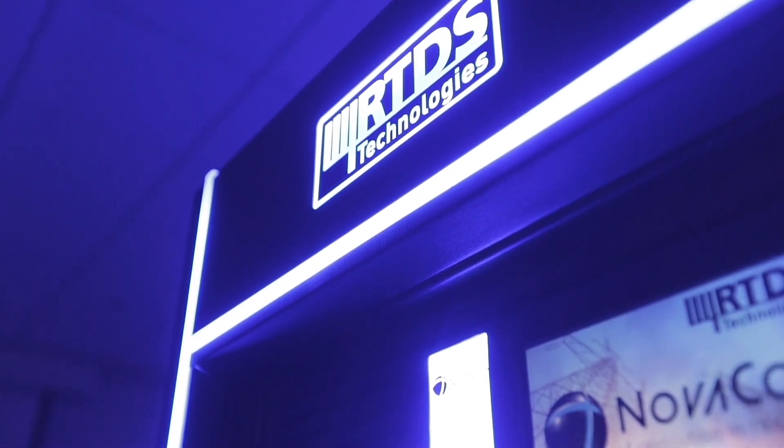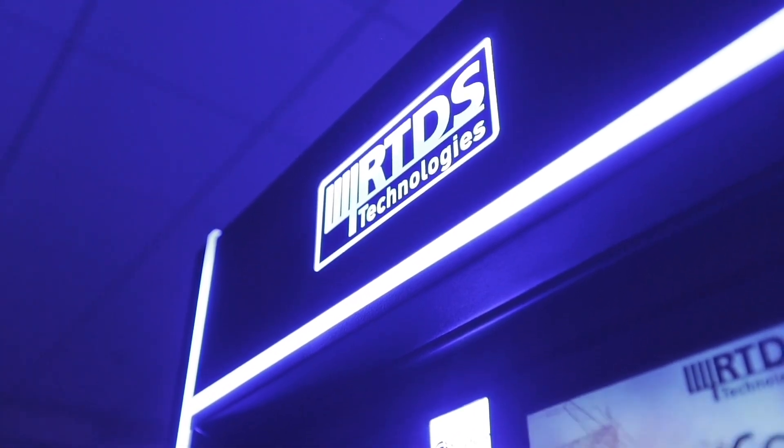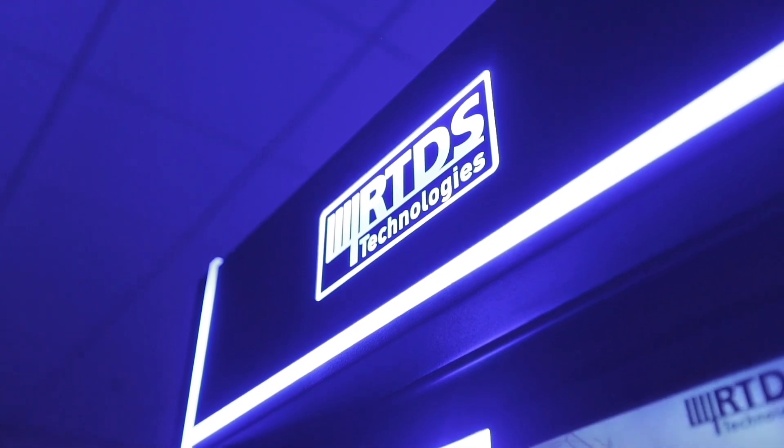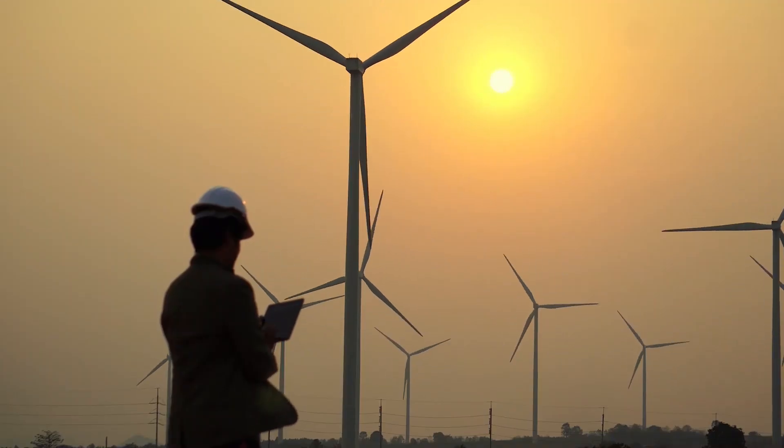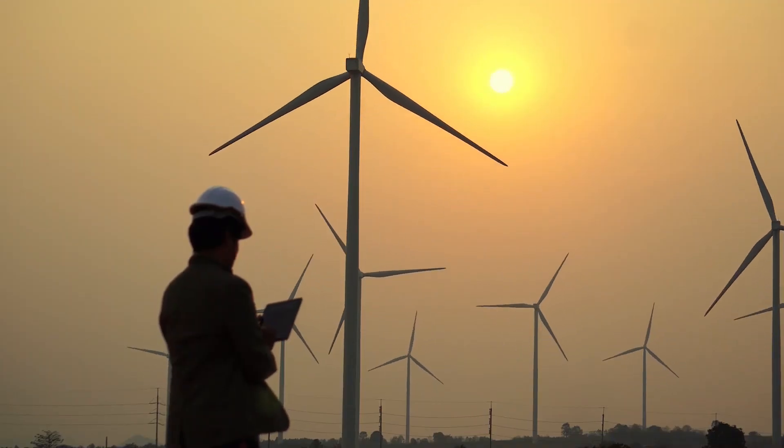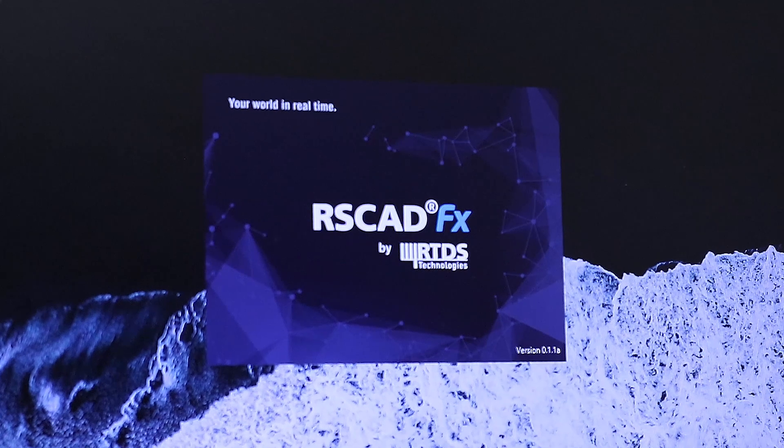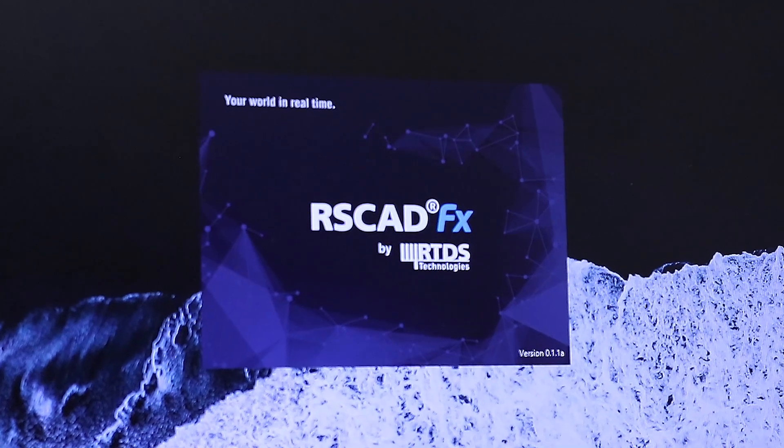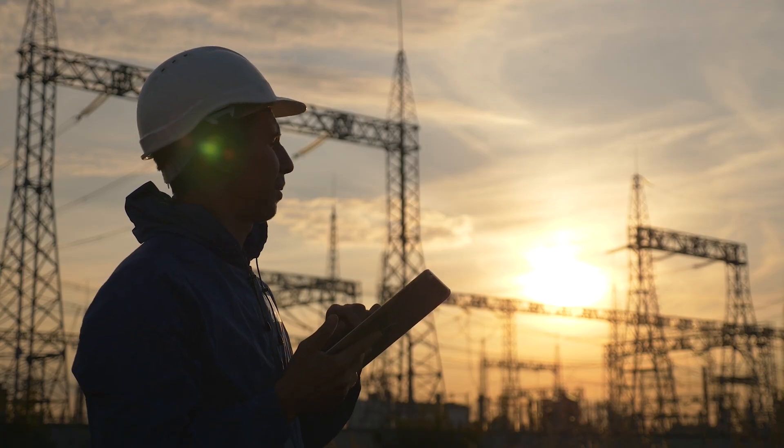The RTDS Simulator is the premier tool for simulating and testing the modernized power system. The unparalleled quality of our design, expertise, and technical support is what makes us the tool of choice for the power industry.